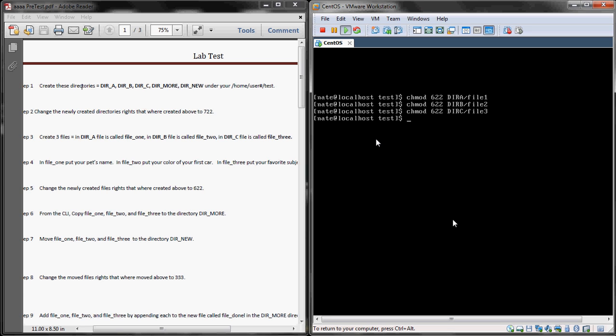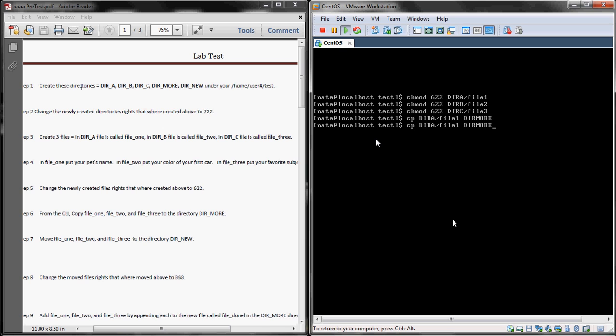Now it's asking us to copy those files to the dir more. So we're going to cp copy. We'll have to do a path to the files we're copying. We'll need to execute this command three times. One for dir a file one, dir b file two, and dir c file three.